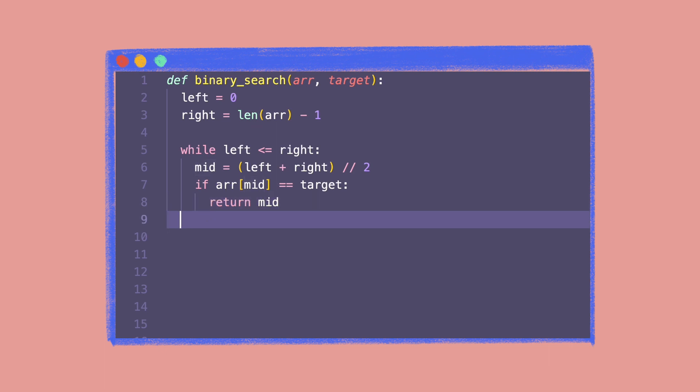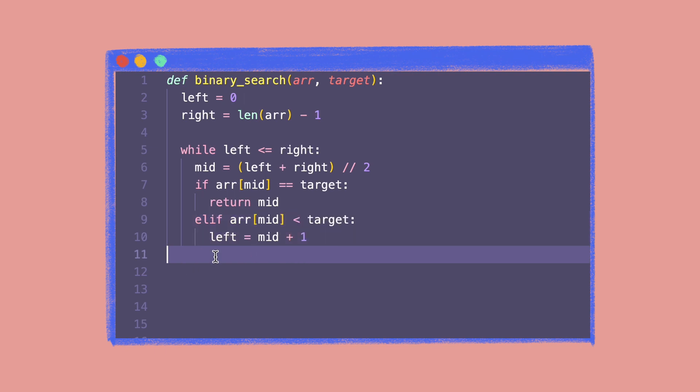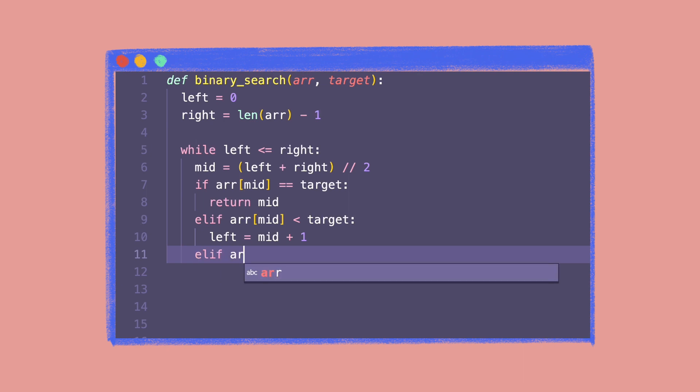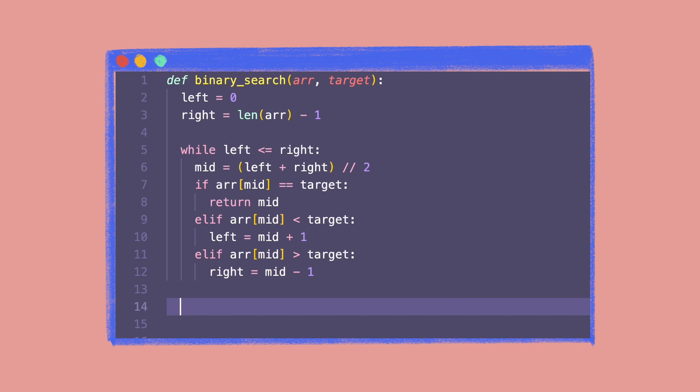If it is smaller, then we update the left to be equal to mid plus one, narrowing down the search to the elements to its right. Else, if it is bigger, we update the right to be equal to mid minus one, narrowing down the search to the elements to its left. Outside the while loop, we return minus one, that is the target value does not exist in the list.